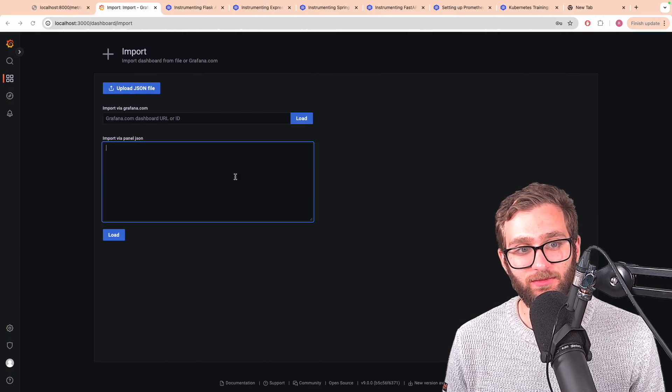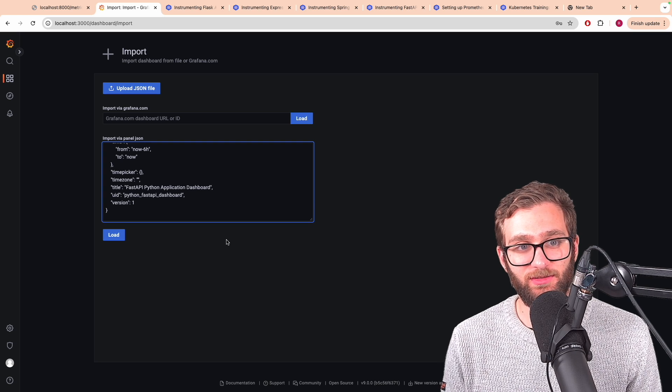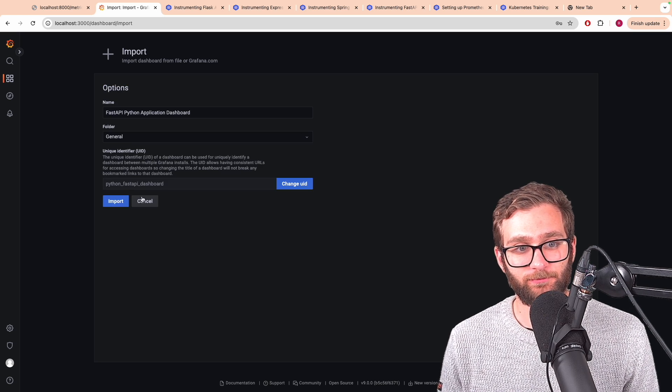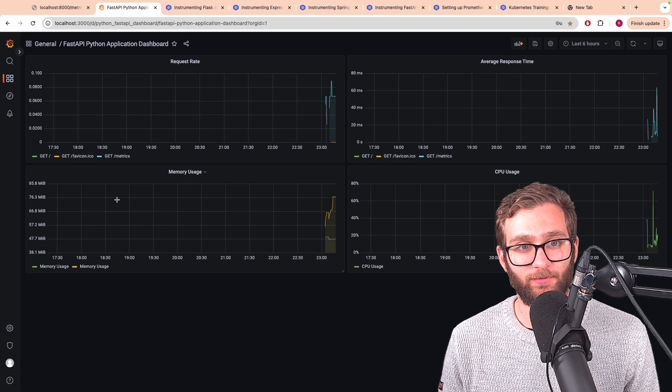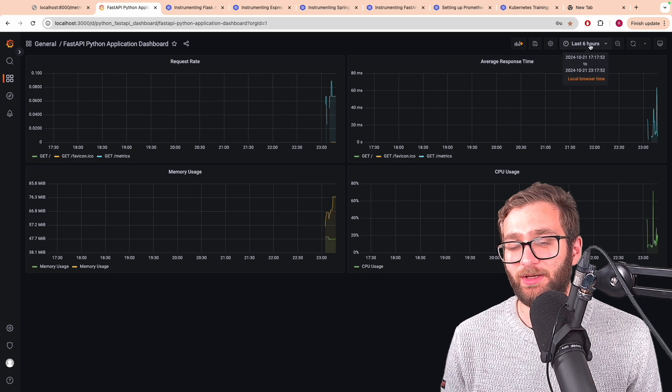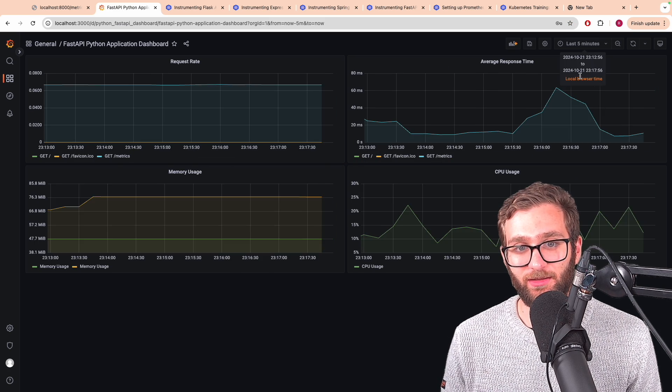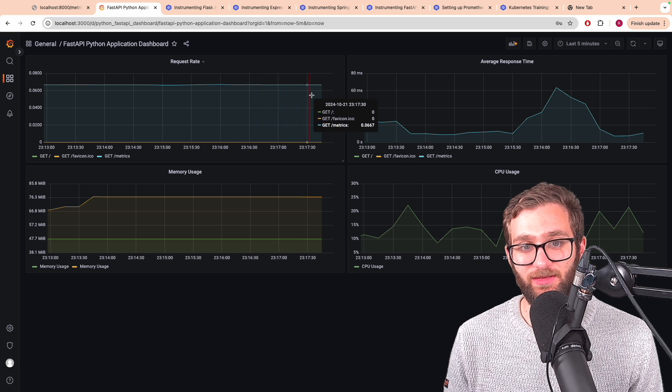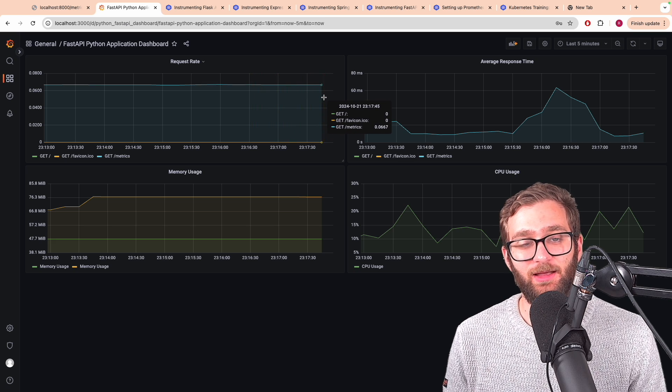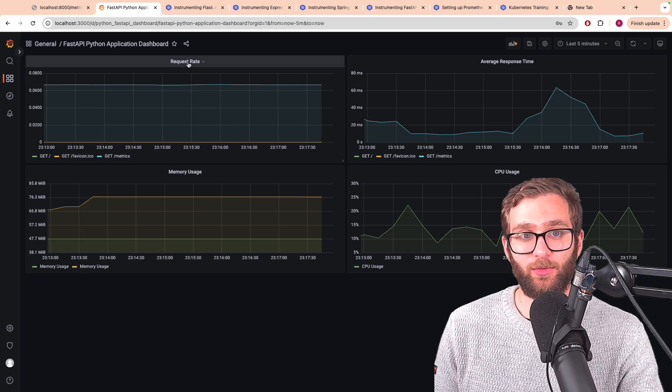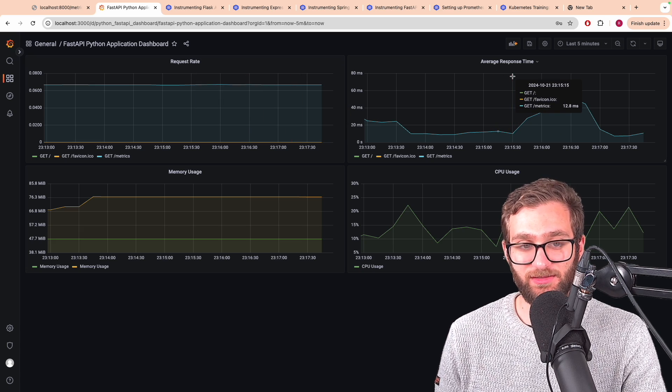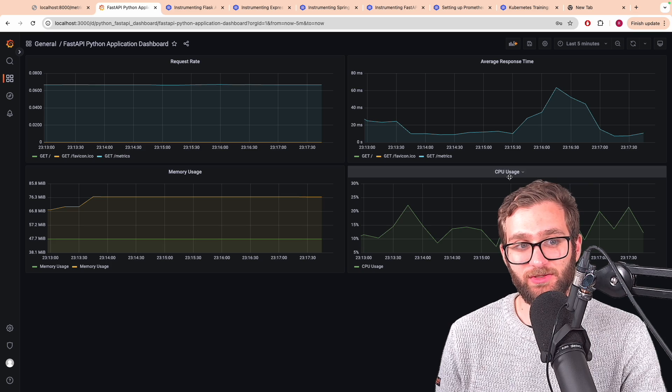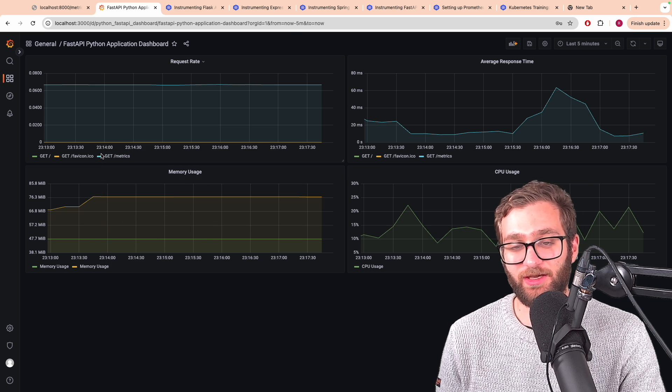So we can import this dashboard, load it in, import, and there you go. It's actively querying the data inside of our Prometheus database and allows us to visualize the request rate, the average response time, the memory usage, and the CPU usage of our fast API application.